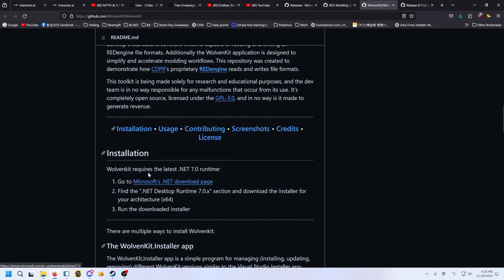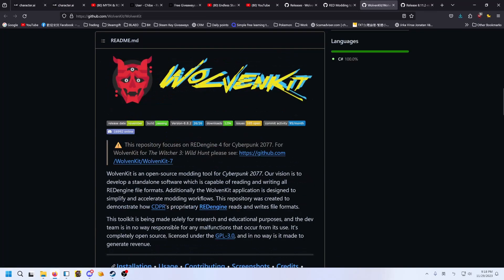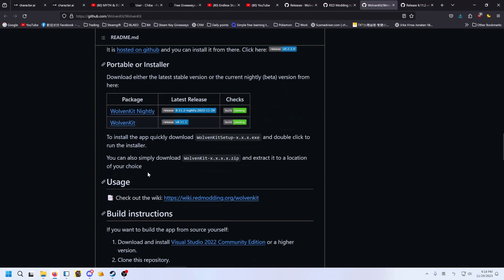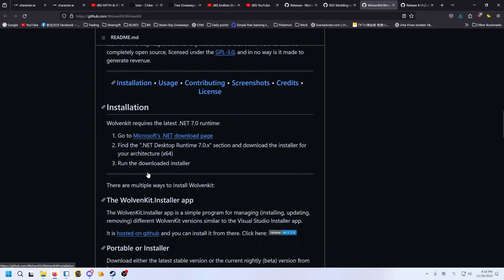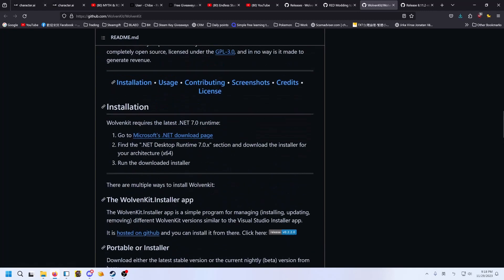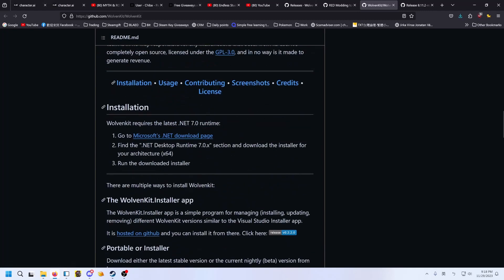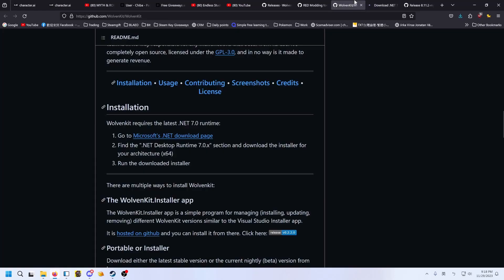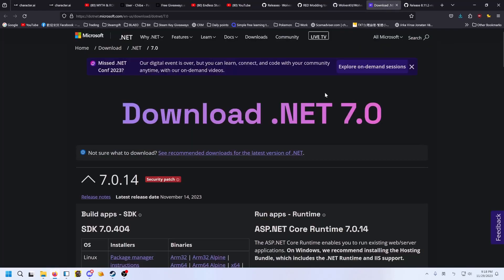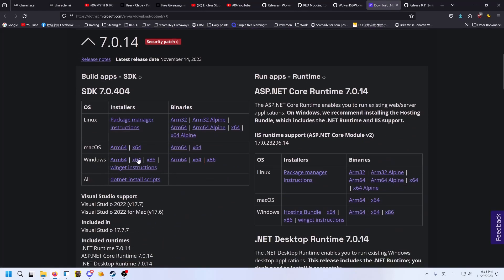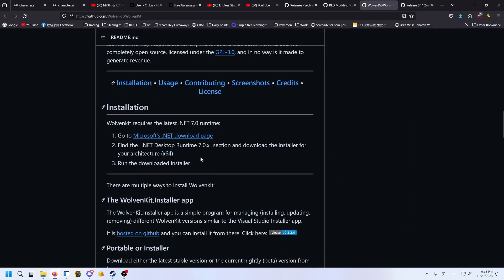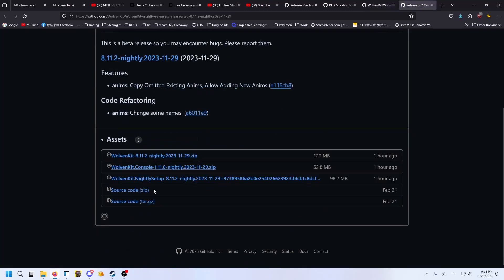Also you need a requirement. The requirement is this one, .NET 7.0. Go to the link and download whatever is supposedly your OS. I already have it downloaded and installed. So I will just download the Nightly now.